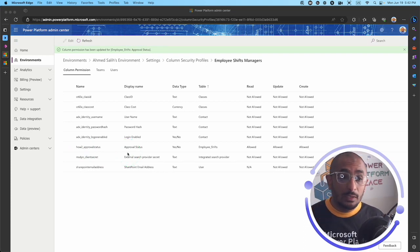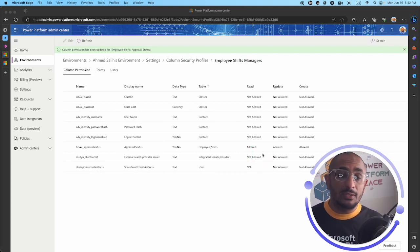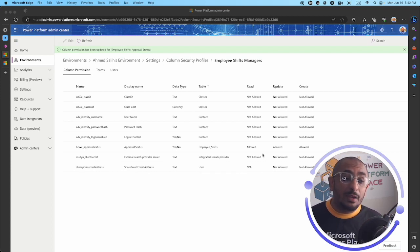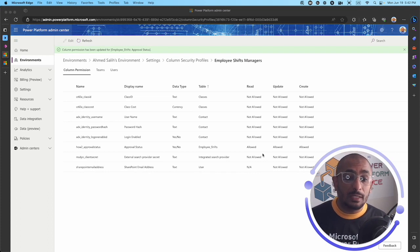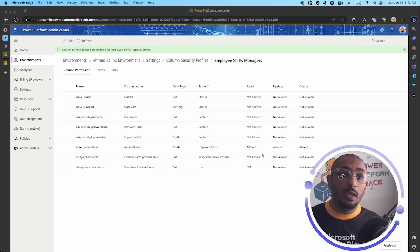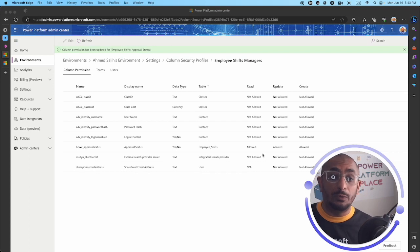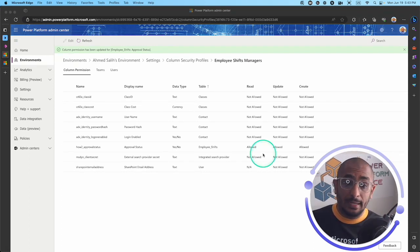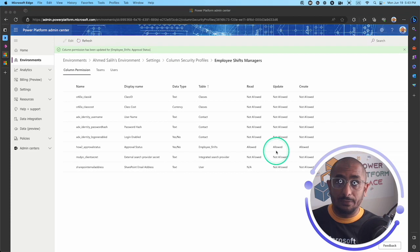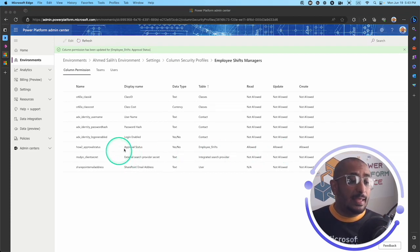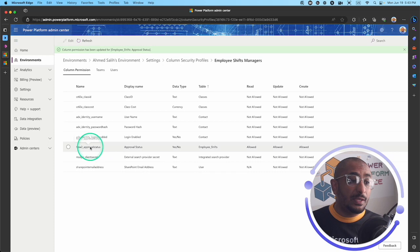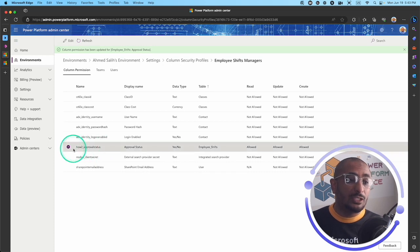I'll go ahead and edit the permissions to allow Read, Update, and Create, then save. That means whoever we add to this column security profile will be able to read, update, and create. Anyone not part of this profile will not be able to read, update, or create. You might create another profile — for example, for the HR department — where users can only read but not update or create.